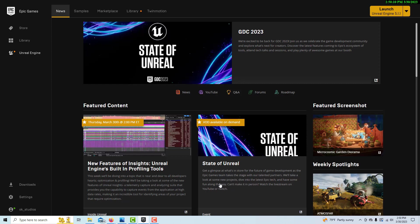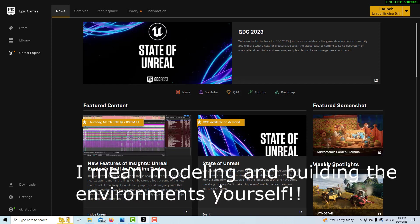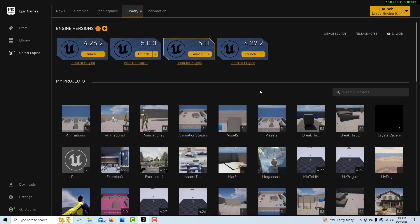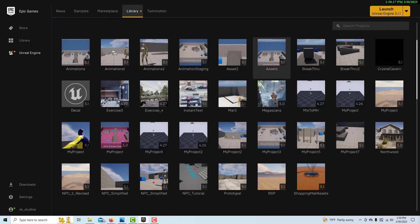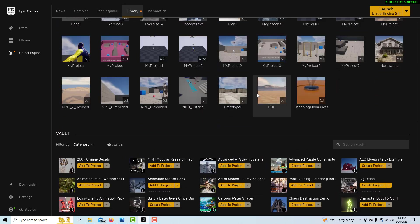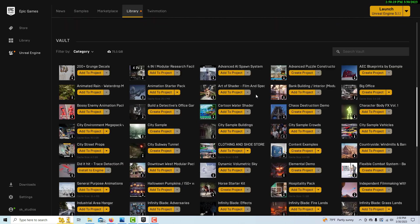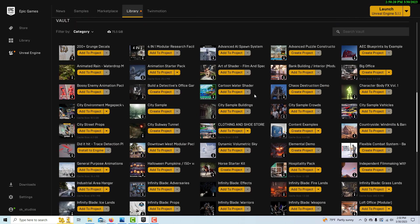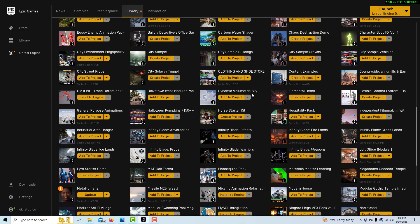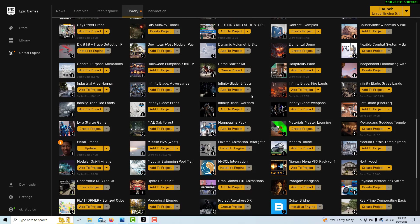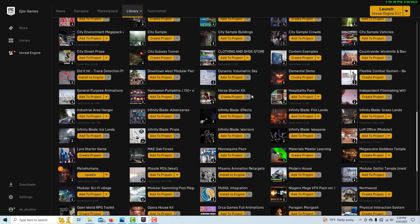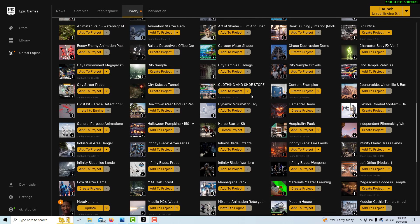What you do is come into Unreal and go into your assets that you can accumulate over time by taking advantage of the free-for-the-month offerings. I've been taking advantage of that for a couple years now, and as you can see, I've built up quite a library. There are different packs in here that are extremely helpful.